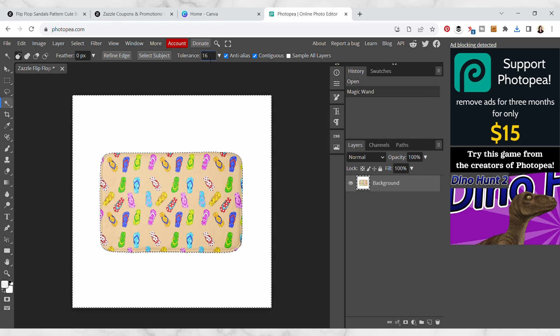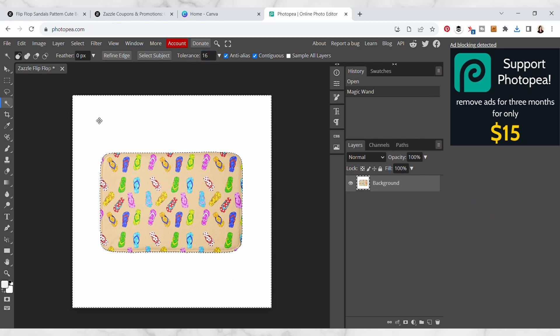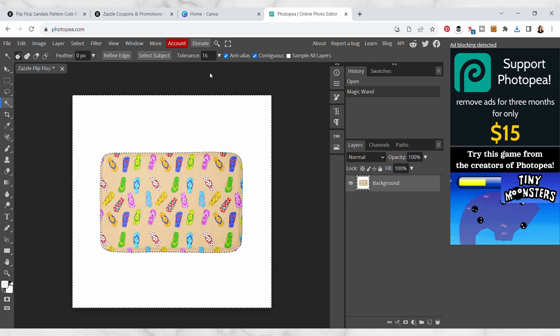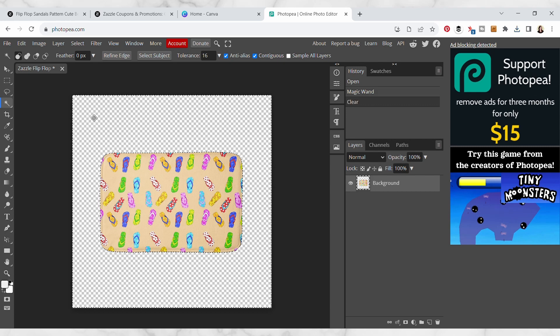There's actually this tolerance area up here, so if it's not selecting the whole background you can increase or decrease that just to get the selection that you want. With this selected I'm just gonna hit delete on my keyboard and so now we've removed that background really easily.